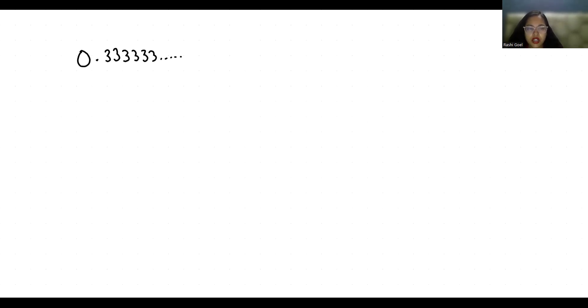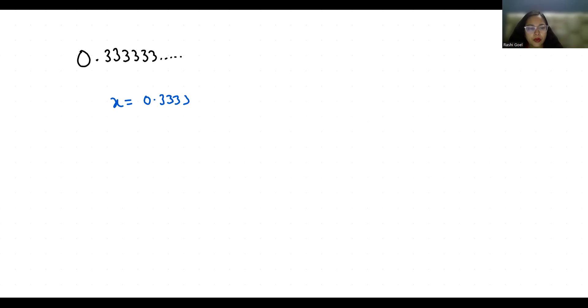So I am going to take it equals to x, so x equals 0.33333 and so on. Now I am going to multiply by 10 on both sides.